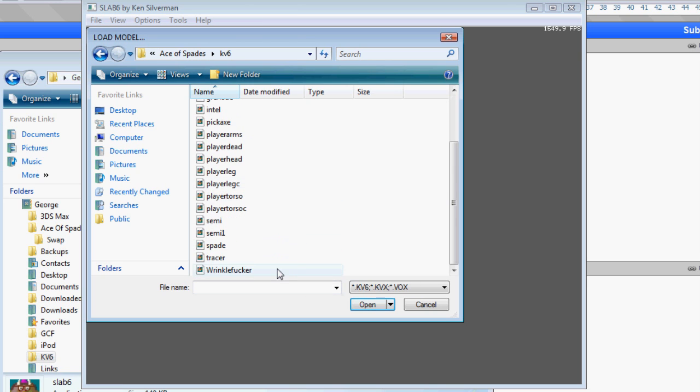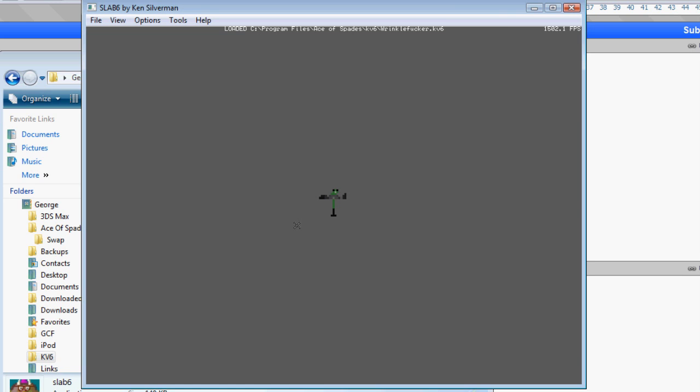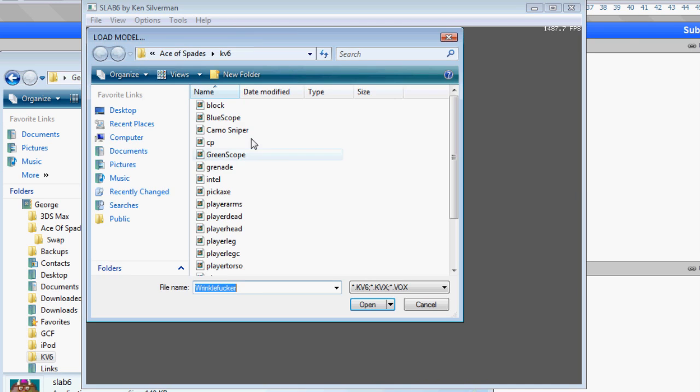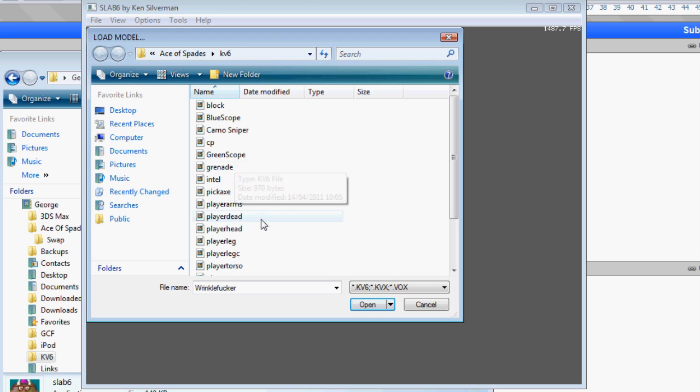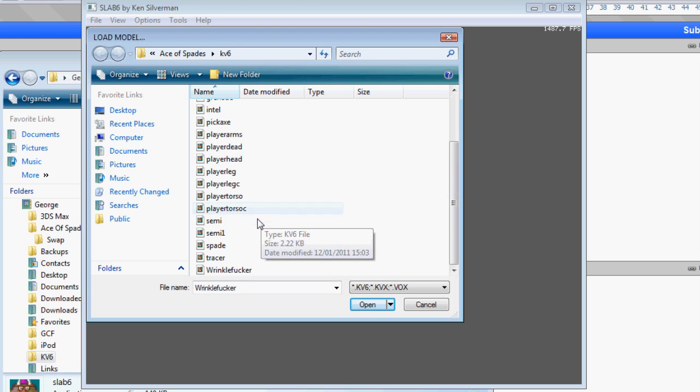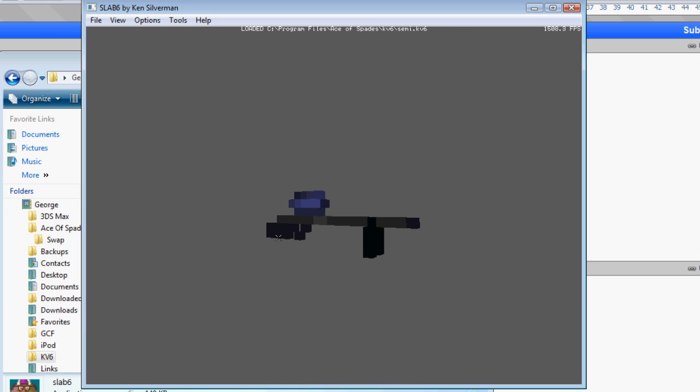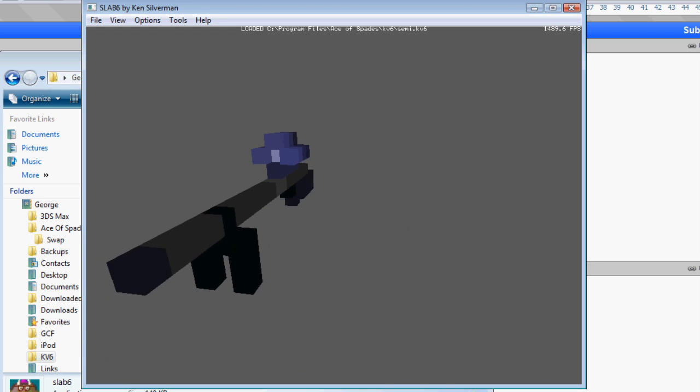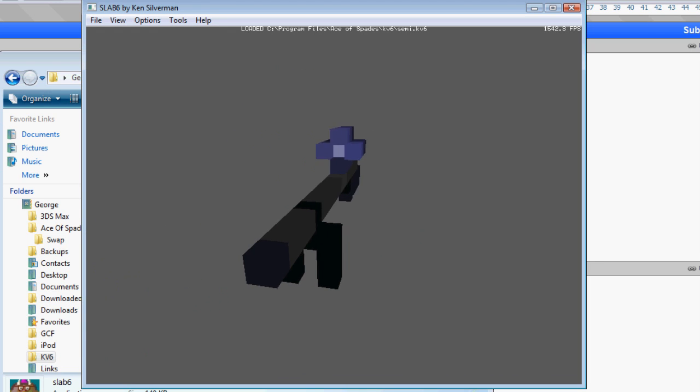You can see I've saved a couple of extra ones in there that I've made. And you can see wrinkle fucker. But anyway, I'm going to open up the gun.